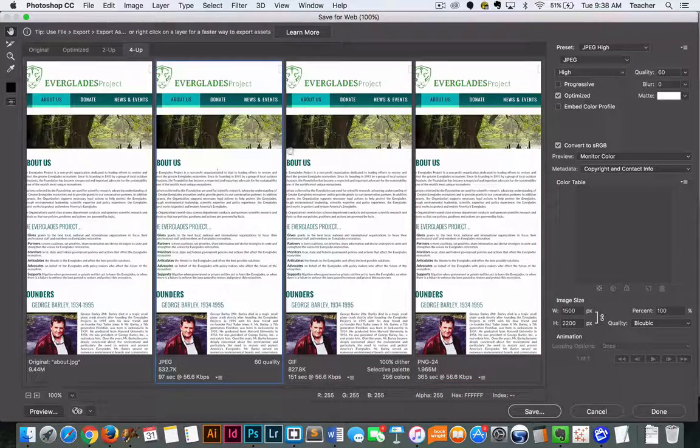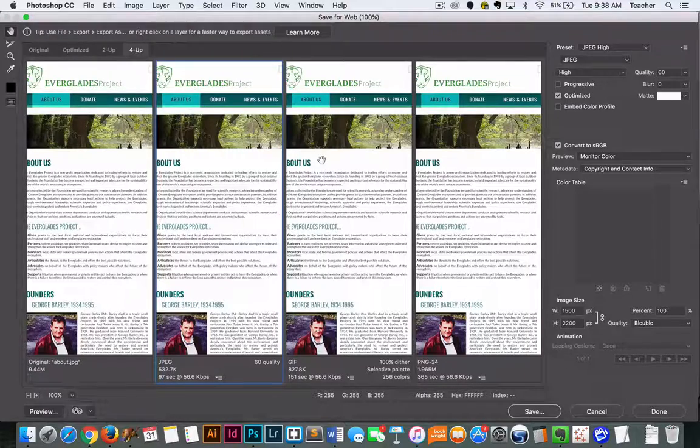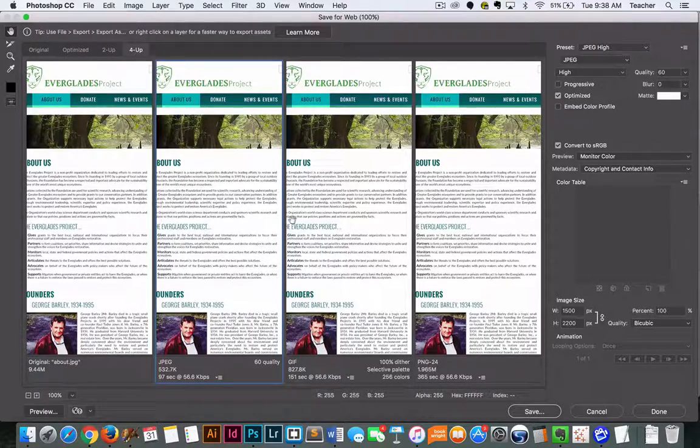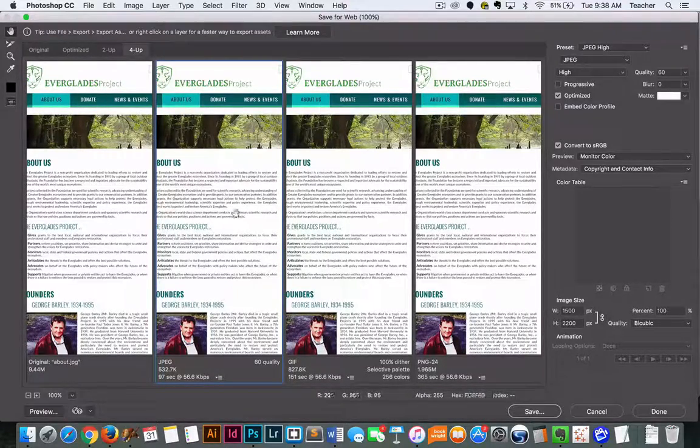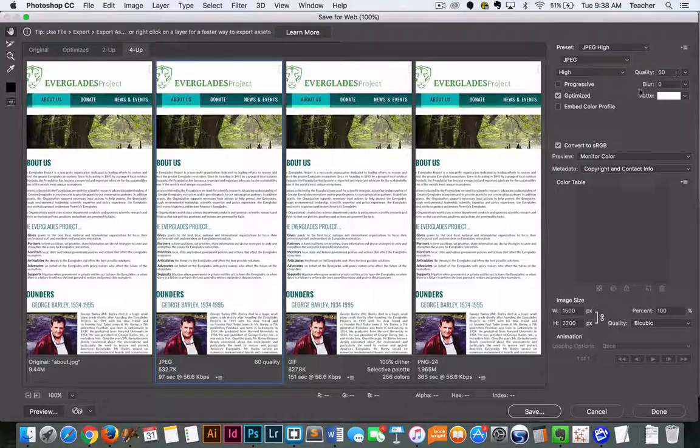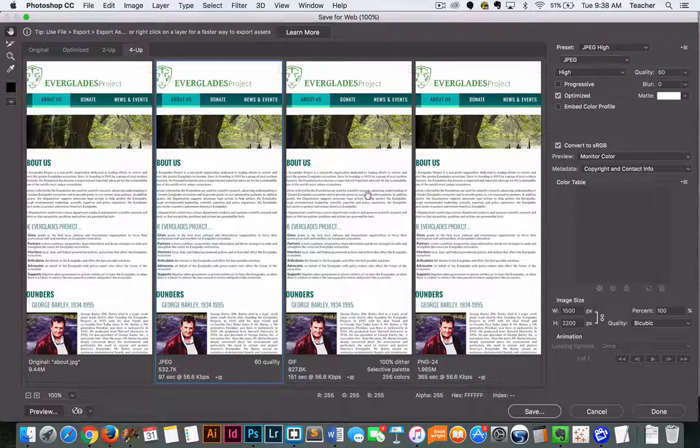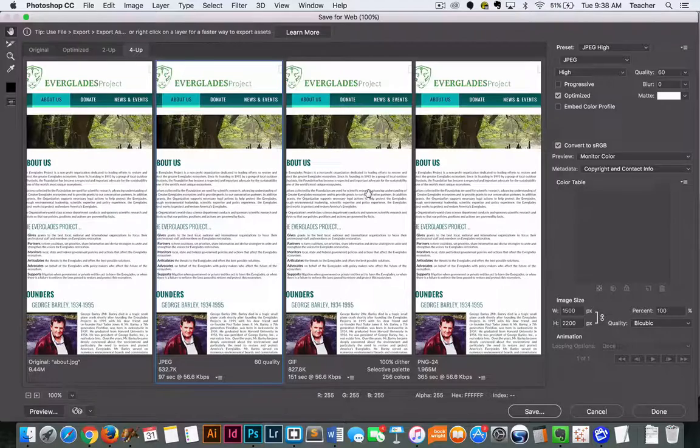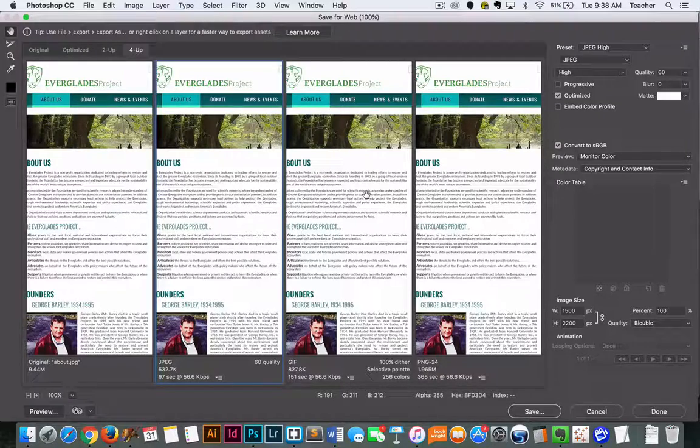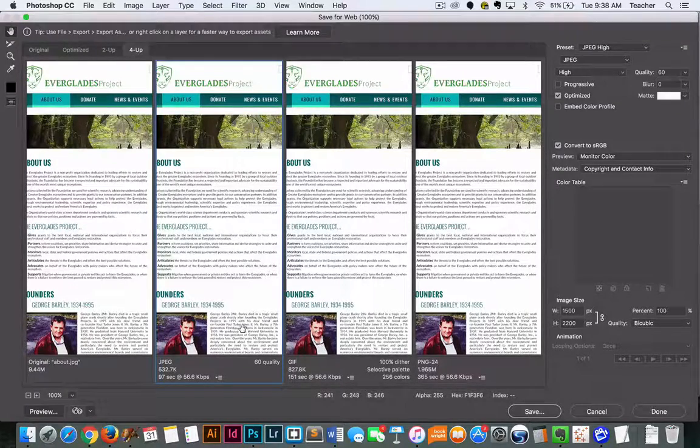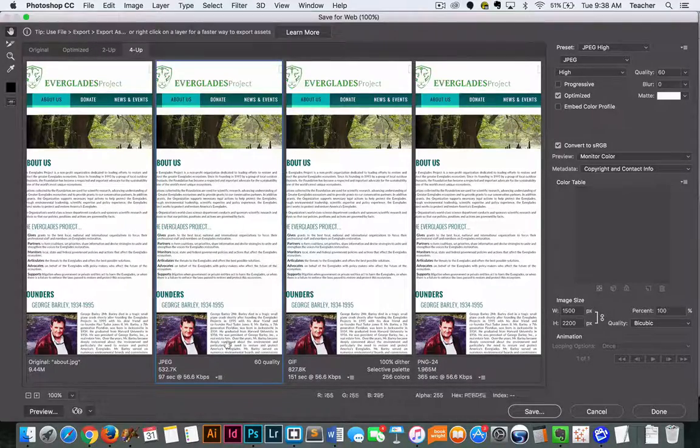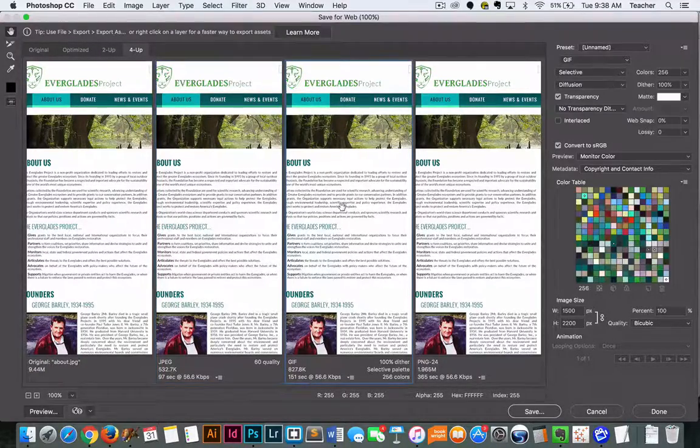When we get a little bit further into the course, we're going to learn how to break down images a little bit further than this. But just so you can see the difference, I've got the JPEG here at 60 quality, which is a pretty good kind of beginning level estimate for most images that are JPEG. And this is 532 kilobytes, which is about half a megabyte.